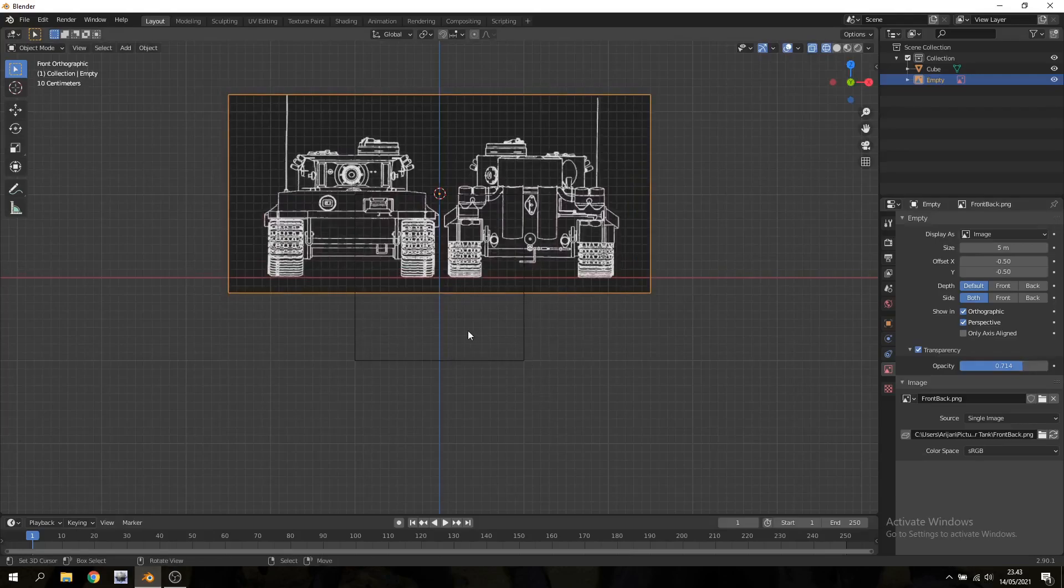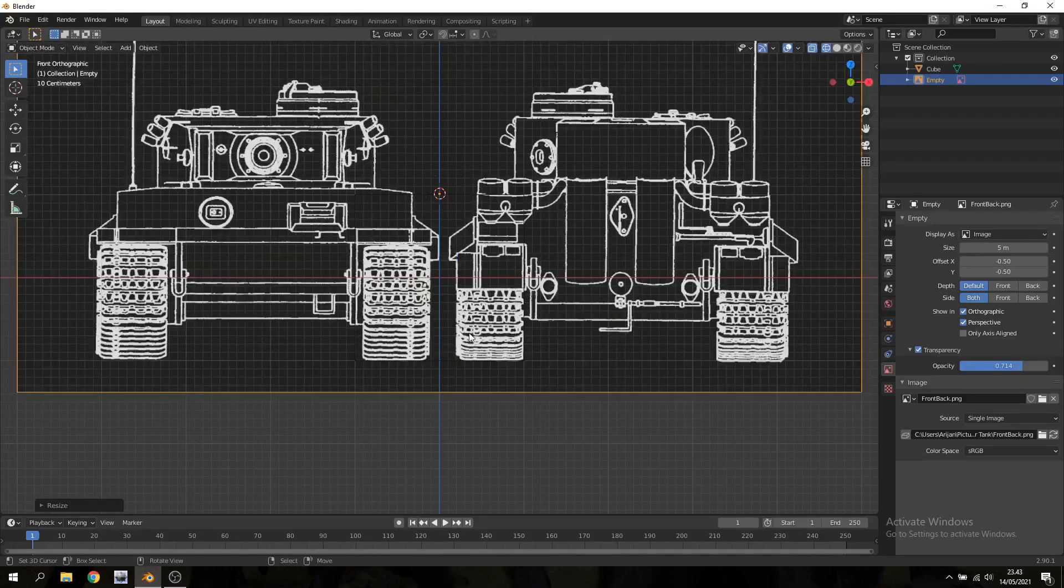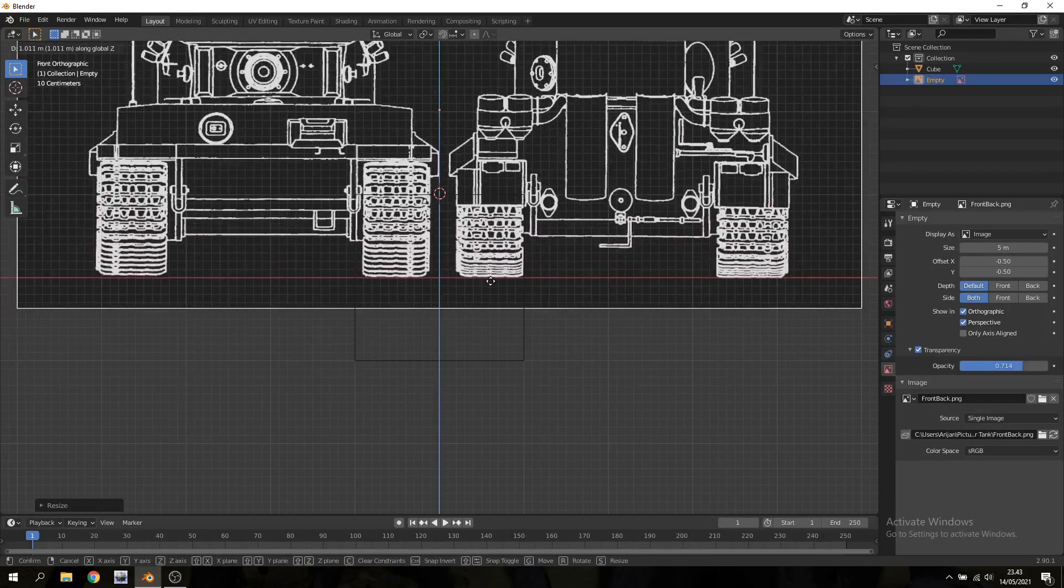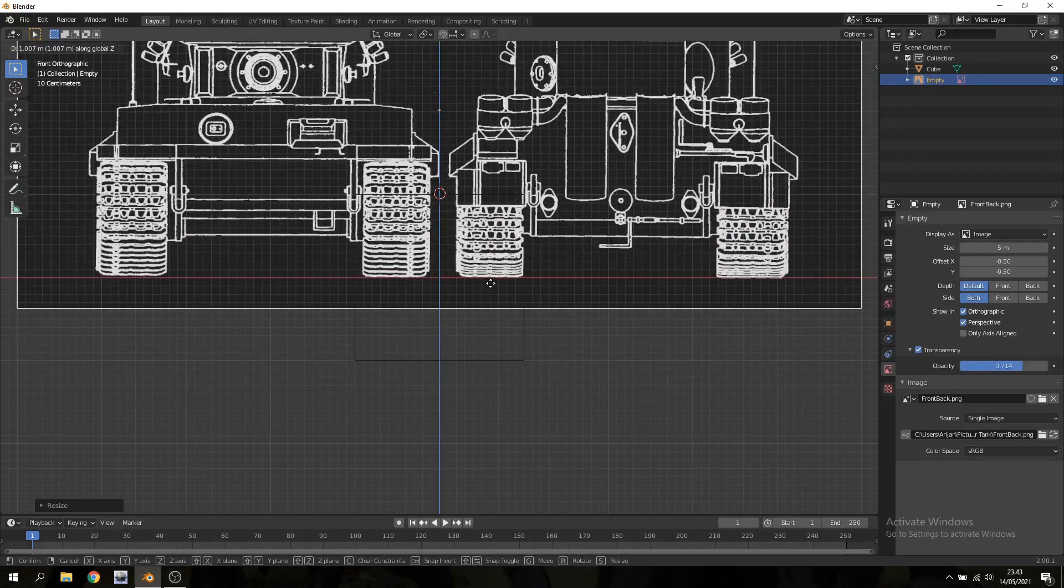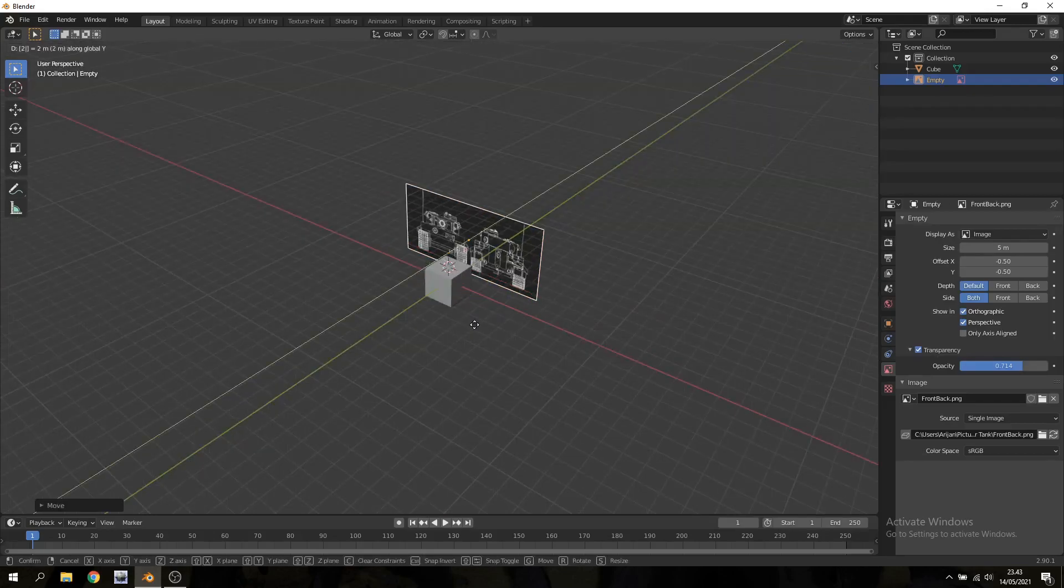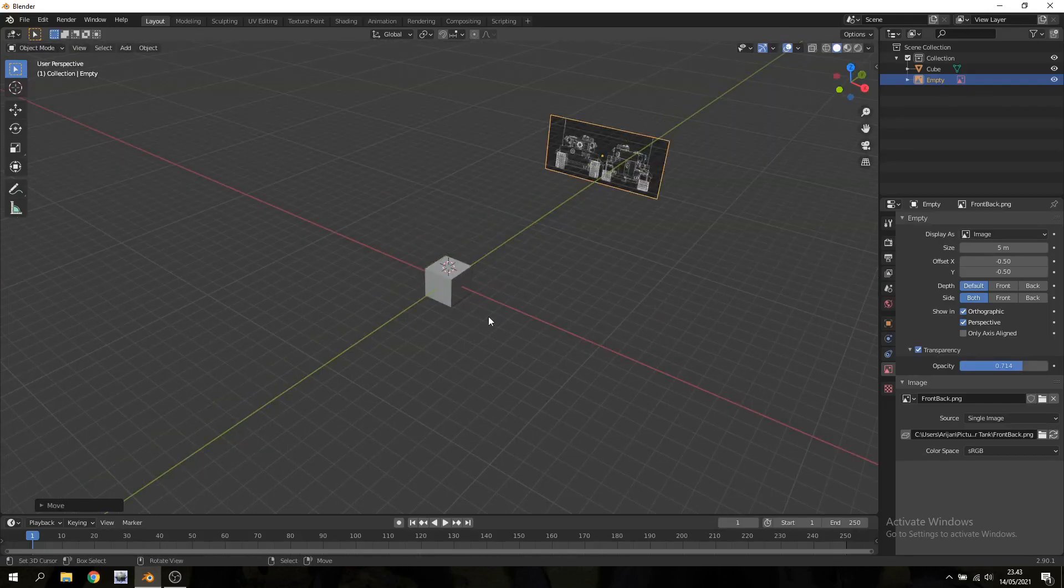And then I'm gonna scale the image up by 2 and lift it up so that the tank sits on top of the axis. And then I'm just gonna move that to the back on the y-axis by about 20 units.